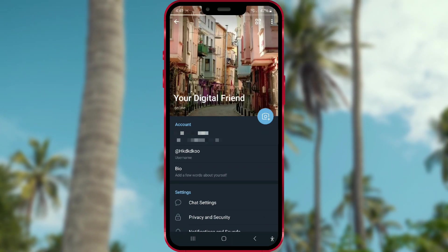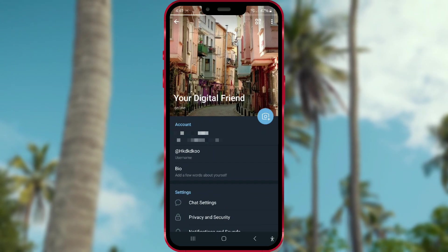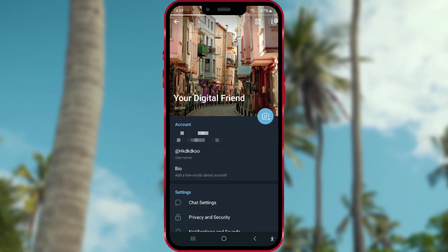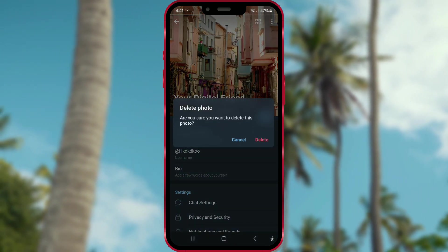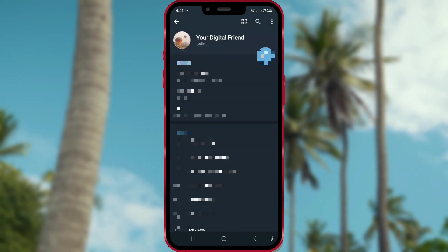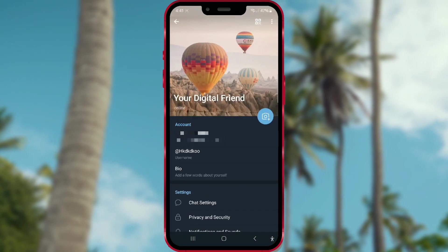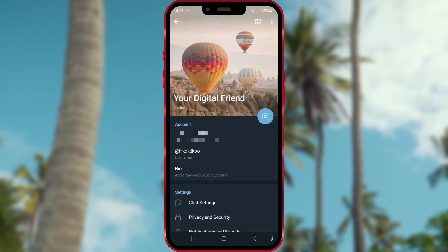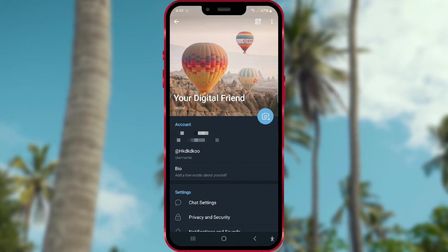Repeat the process if you have more pictures you want to remove. I'll now delete another profile picture using the same method. Now I have only one profile picture and I'll stop here.